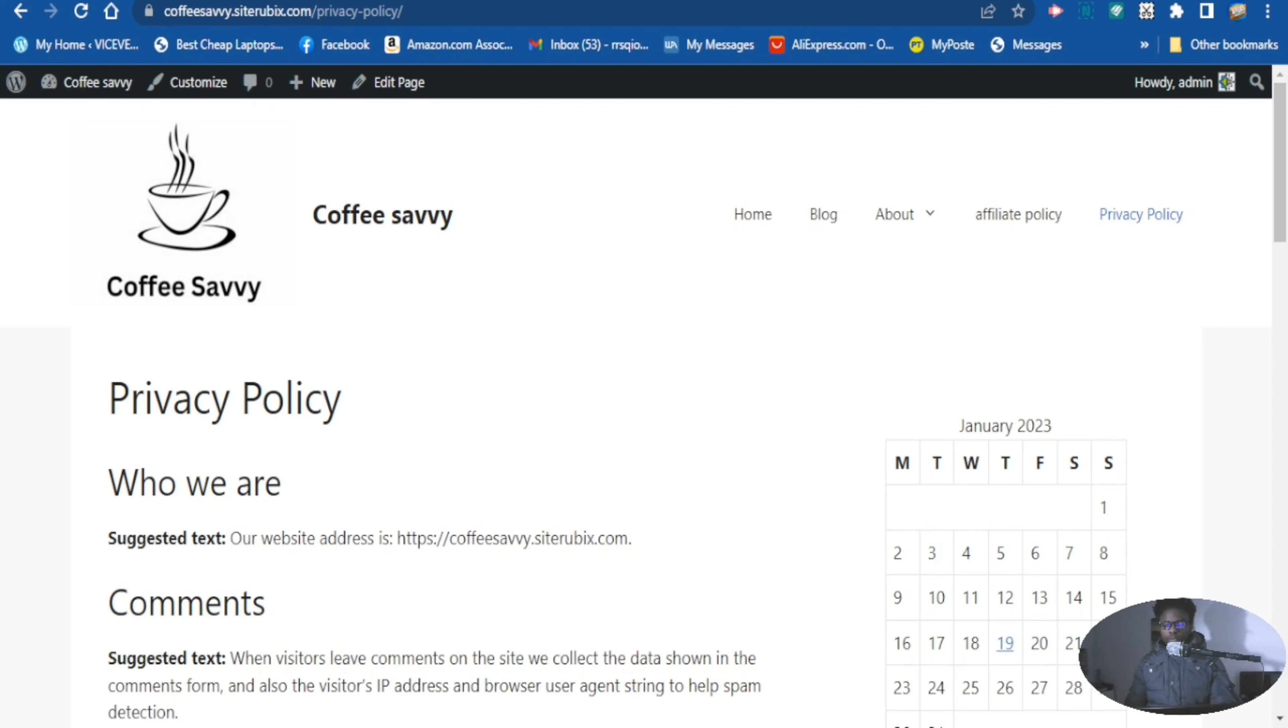Alright guys, in this video I'm going to show you step by step how to add your website tags to the sidebar of the website. So let's get down to it.